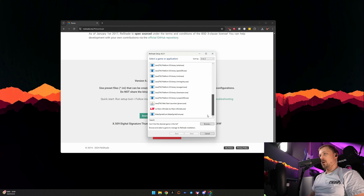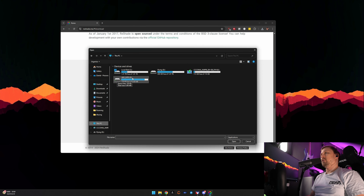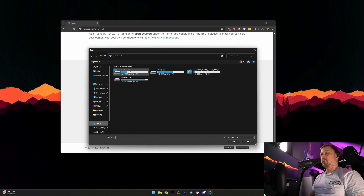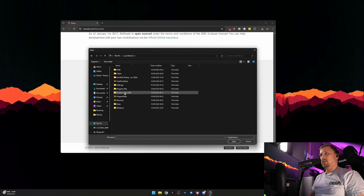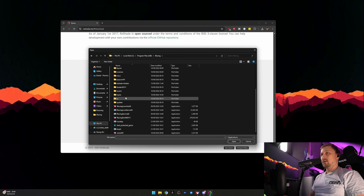Typically iRacing will not show up in this list, so go to Browse. If you use the default install location, it is in C:\Program Files, iRacing.